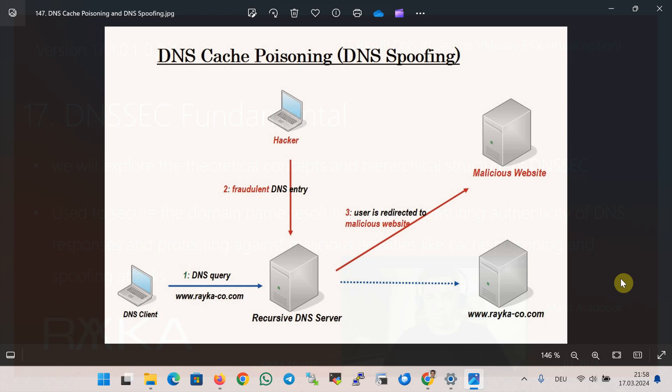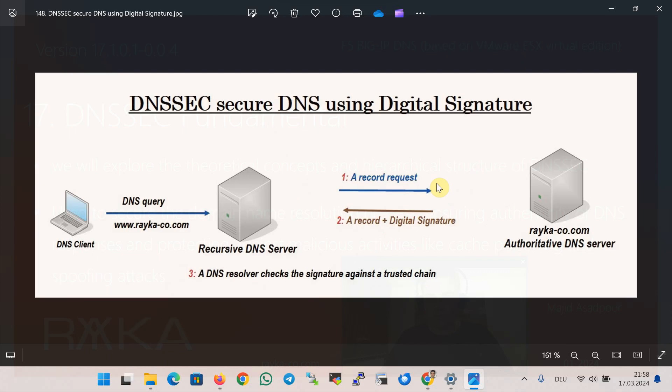By default, the DNS protocol does not provide security. This lack of security means that DNS responses cannot be authenticated — in other words, we are not sure about the origin or whether the response is legitimate or fake. Therefore, without DNSSEC, users could be redirected to malicious websites, exposing them to various cyber threats such as cache poisoning and spoofing.